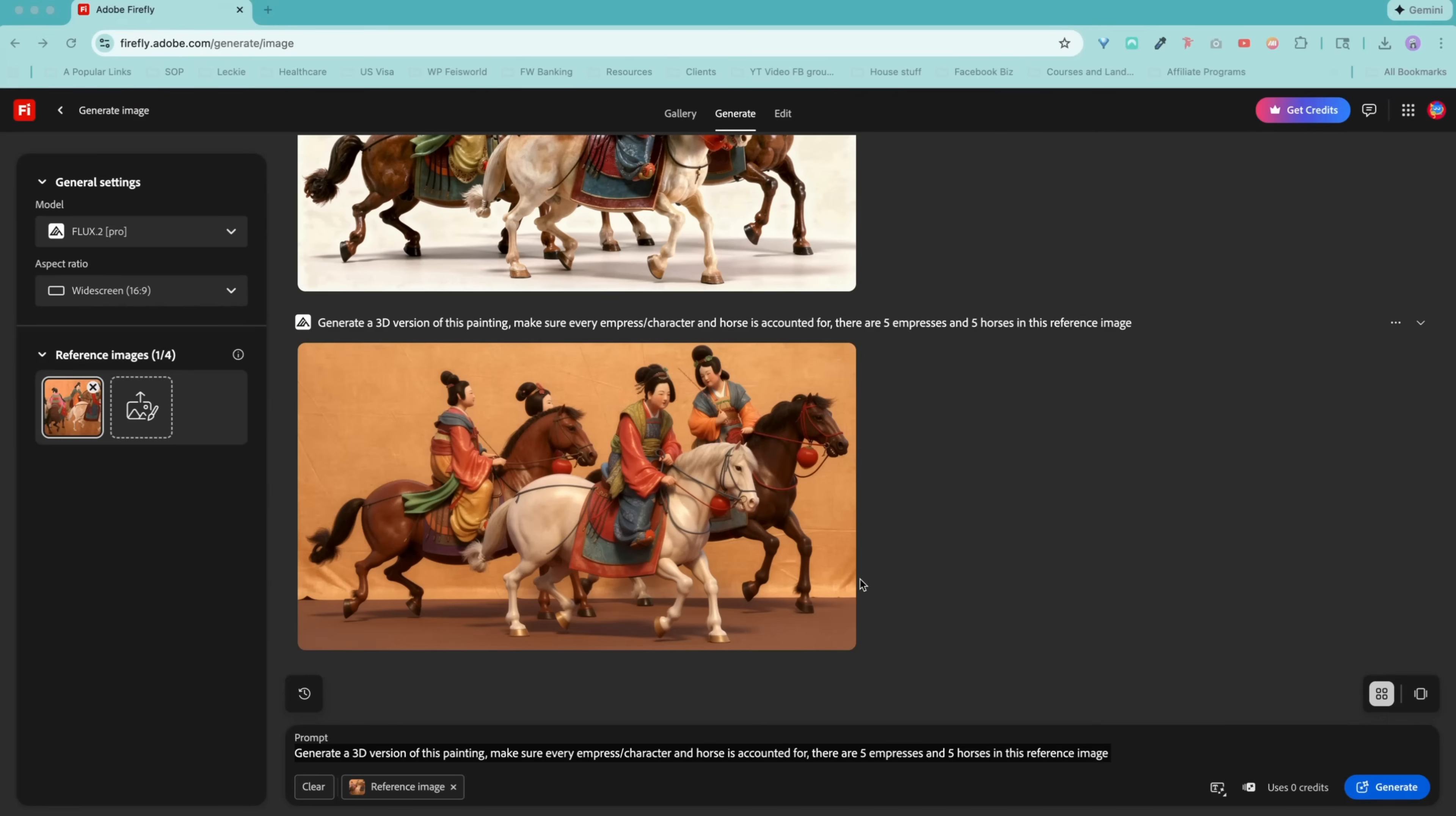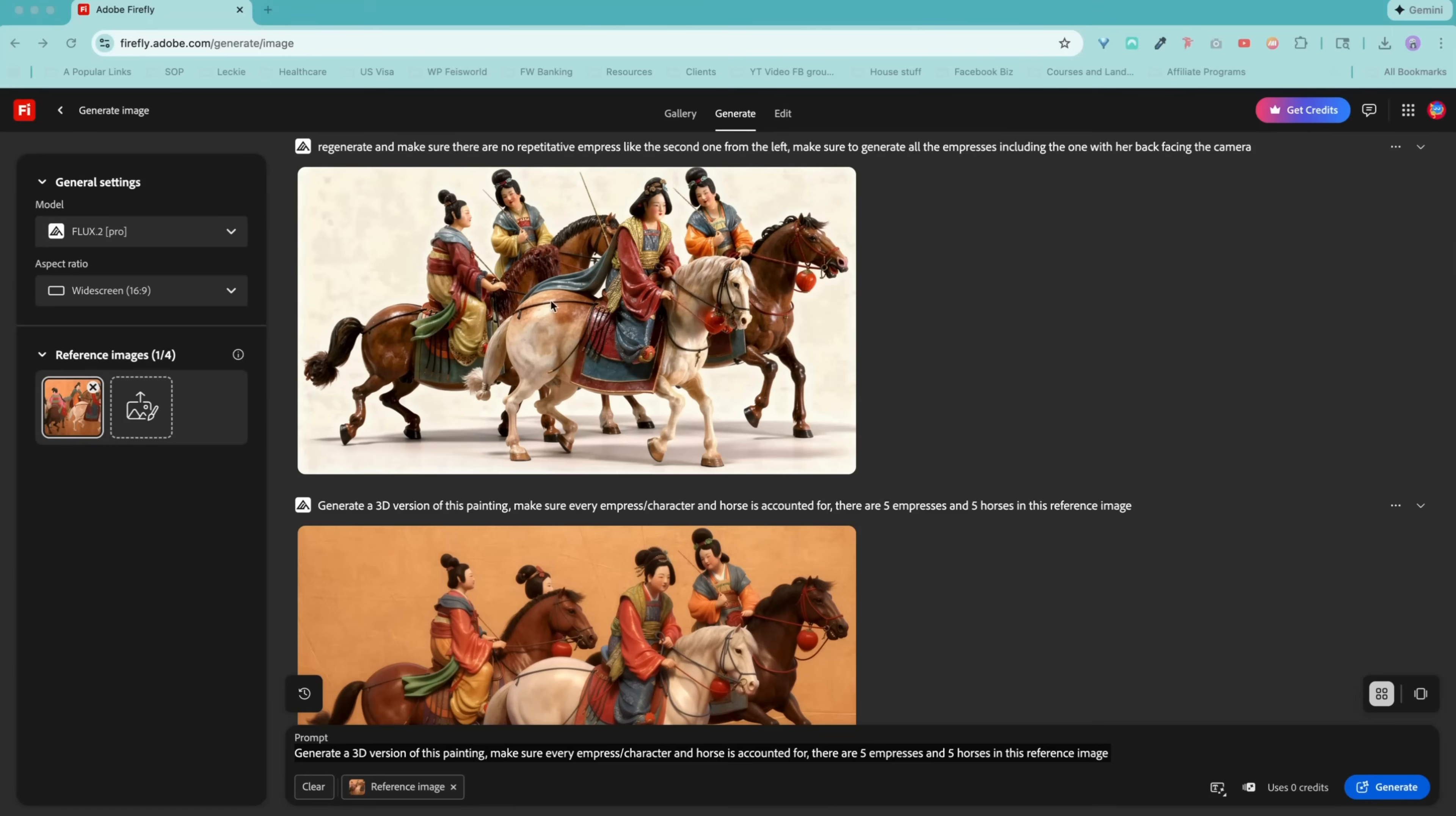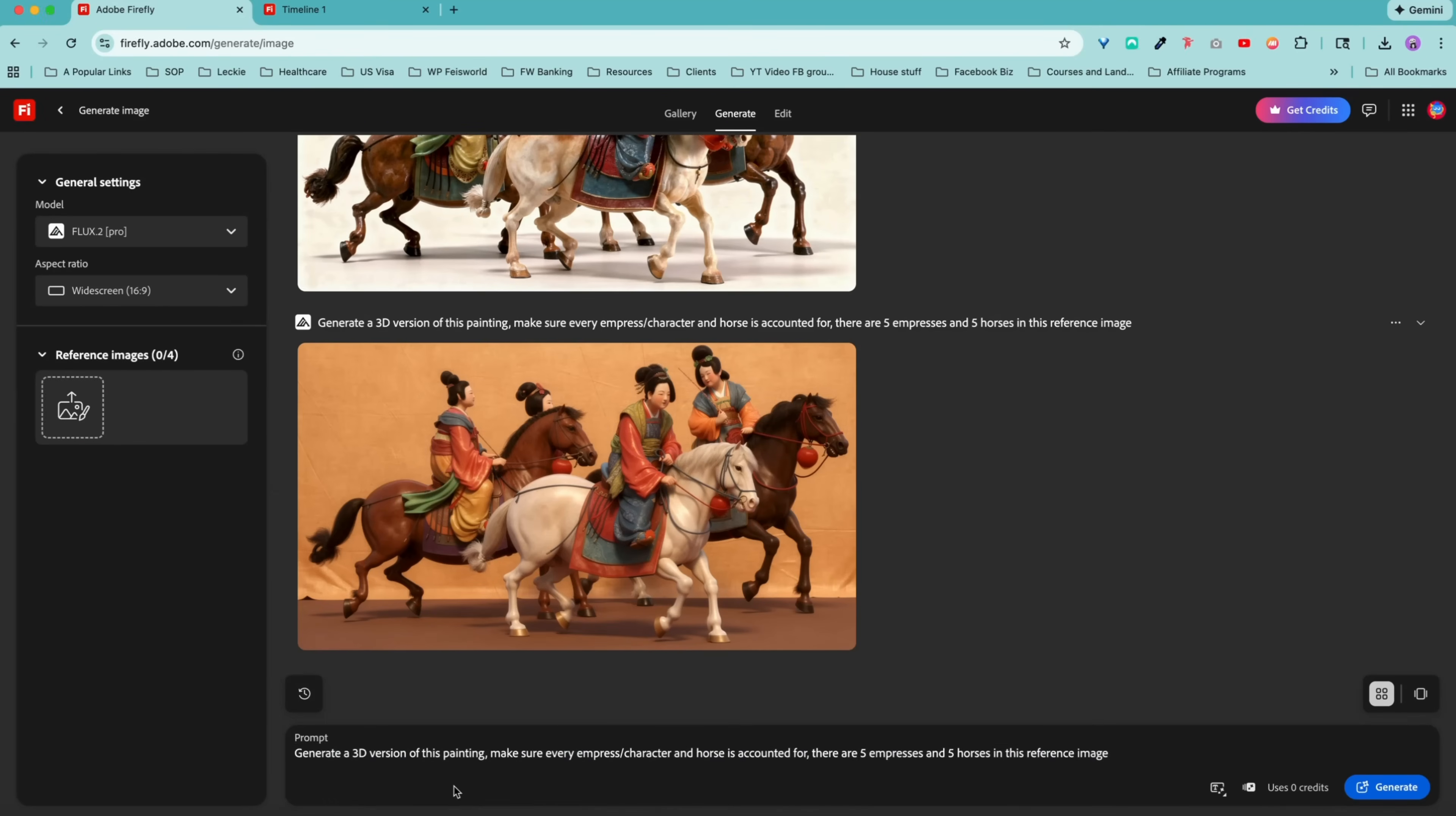Make sure to generate all the empresses, including the one with her back facing the camera. Sometimes I feel like I just want to fix one thing at a time as opposed to trying to make it perfect. All right. So this is my third attempt of generating the 3D version of this painting. And I would say this one so far is the best. I do like the texture of this. This issue was having two empresses looking the same. And this one is to make sure that we have more empresses accounted for.